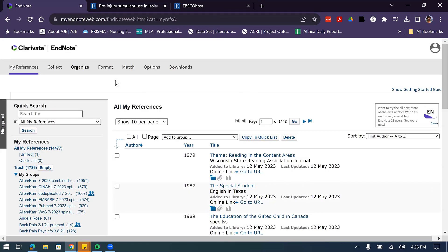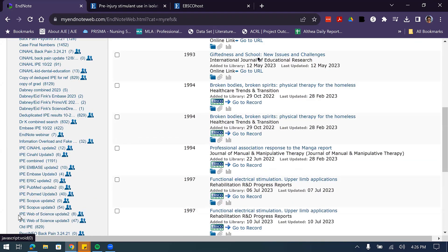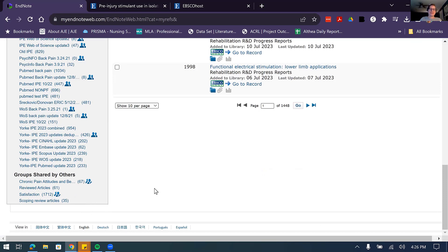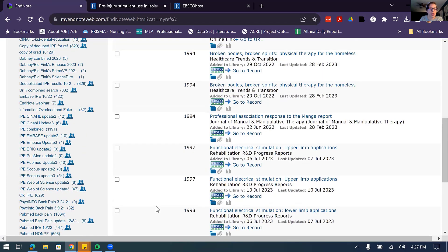My colleague Liz confirmed she can see the shared group in her Groups Shared By Others area. Once you share it, the other person doesn't even need to accept it — it just shows up. That's something people get confused about. If someone says they've shared with you, you just need to log into EndNote and check if it's displaying at the bottom. That's how you get the notification — it will just show up.